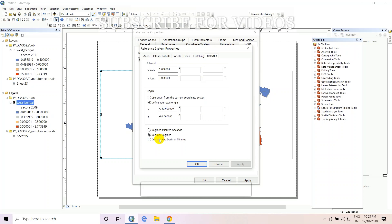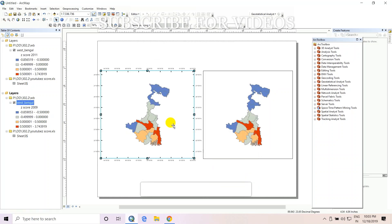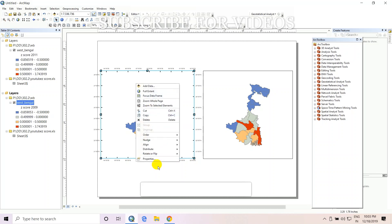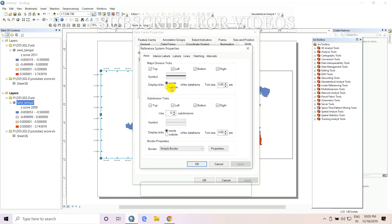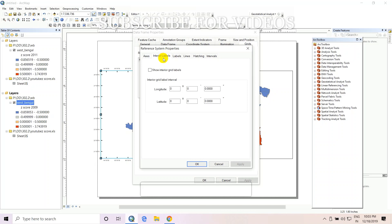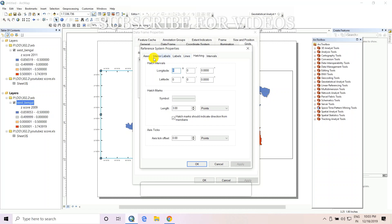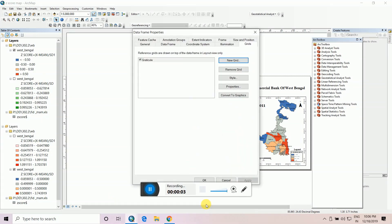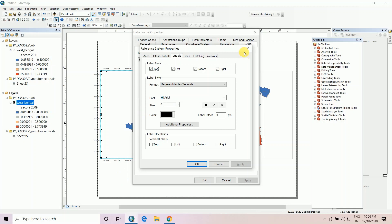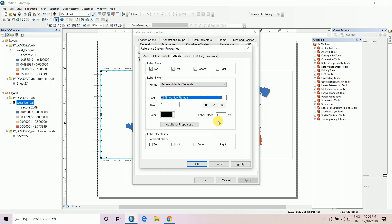Set the interval to show only decimal degrees and decimal minutes. Apply and OK. This places labels on the outside of the map. Go to Properties — set font to Times New Roman, level offset to minus five, and make it Bold. Apply OK.